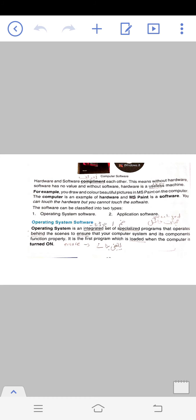What is operating system software? Operating system is an integrated set of specialized programs that operate behind the scene, so that your computer system is complete and components function properly.